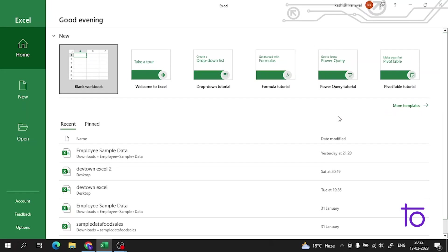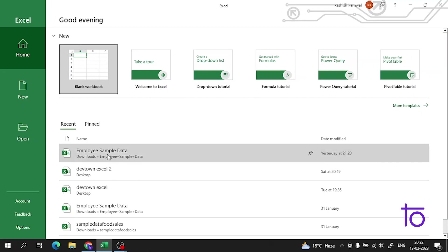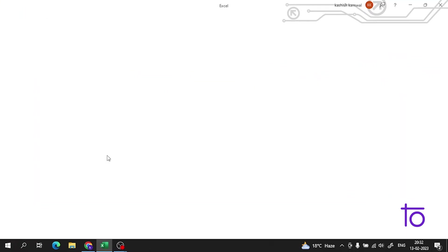Hi everyone, welcome back to our channel Dev Town. I hope you all are enjoying this amazing series of Excel. As in the previous video, I told you how you can do different operations using the properties.